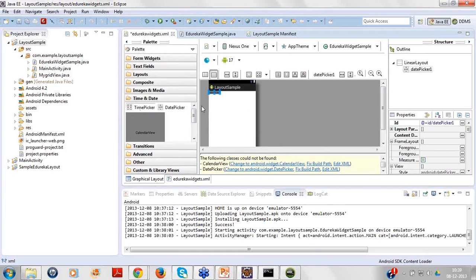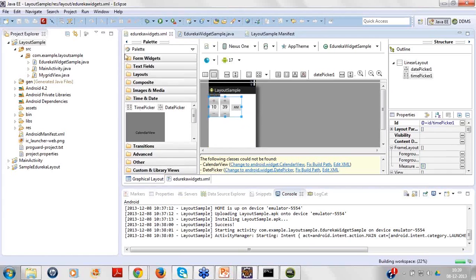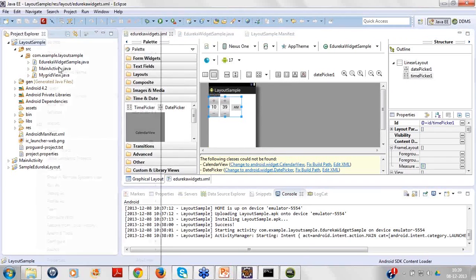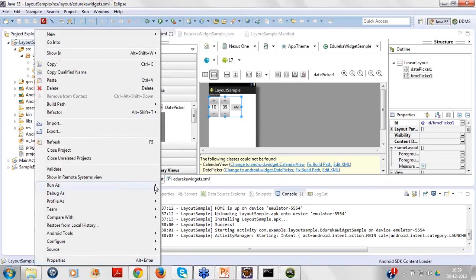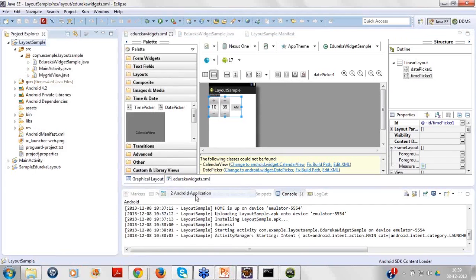Date picker is there and below that I'll simply put the time picker. If I can save these and I try to start my Android application again.